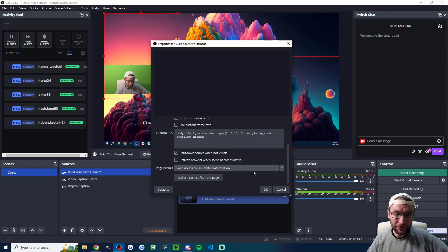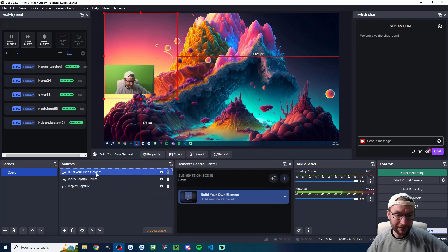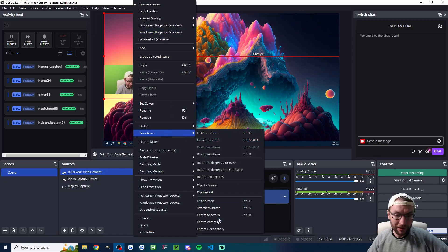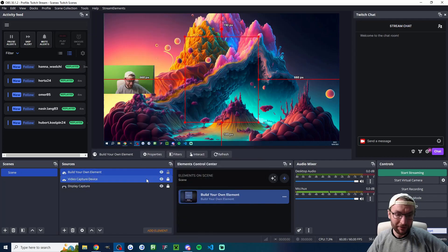I am actually going to shut down source when not visible so I've double clicked it. And I'm once again going to right click into the space transform and I'm going to center it to the screen. And when I'm happy I'm going to lock it into place.